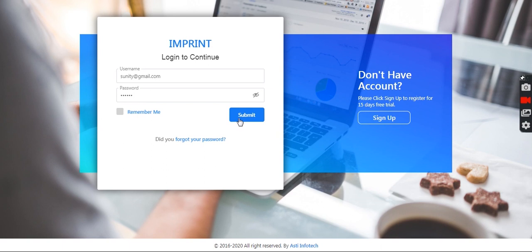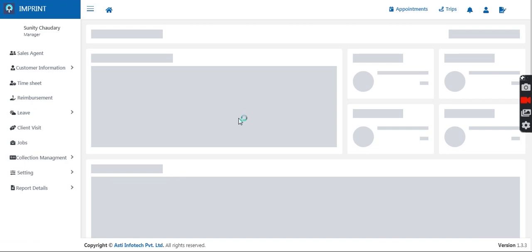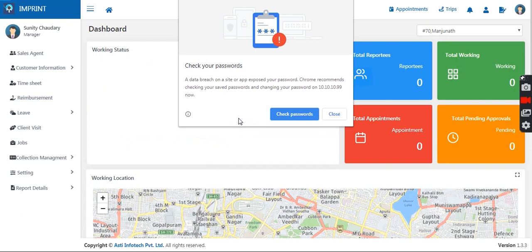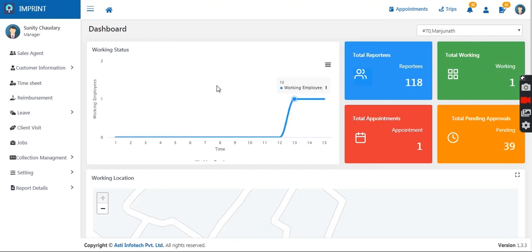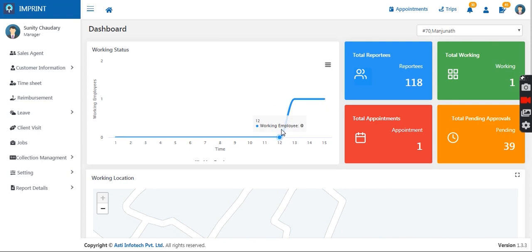Once I log into the manager portal, I land on the dashboard where I can see information as an overview. There I have a working status — out of my total 118 employees, right now only one employee is working, meaning he has logged into the mobile application and is in the field right now.